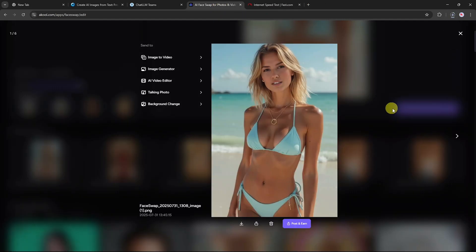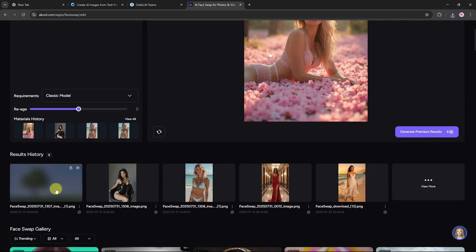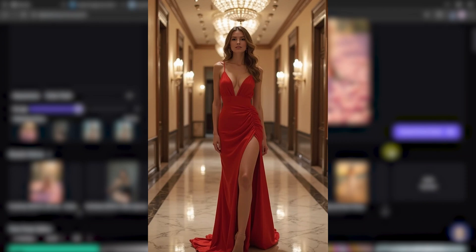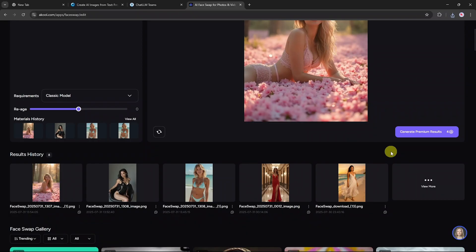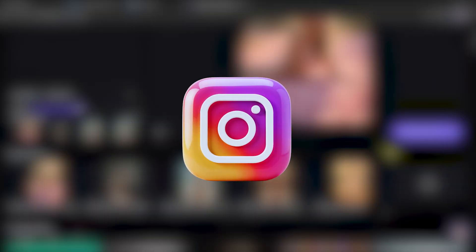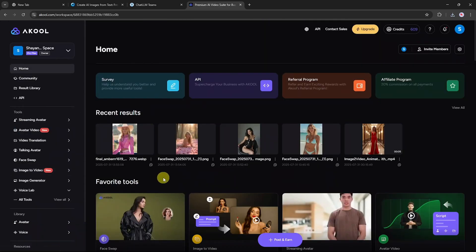Repeat the same steps for more photos — just upload a different target image each time, apply the same base model face, and generate the results. Here you can see a few examples I created using this method. They look highly realistic and perfect for building an Instagram model portfolio. You can now start posting these AI-generated model photos on your Instagram page or use them in creative content. Now that we've generated stunning images for our AI model, it's time to take things to the next level by creating videos, because posting just photos isn't enough — you also need video content to really engage your audience.